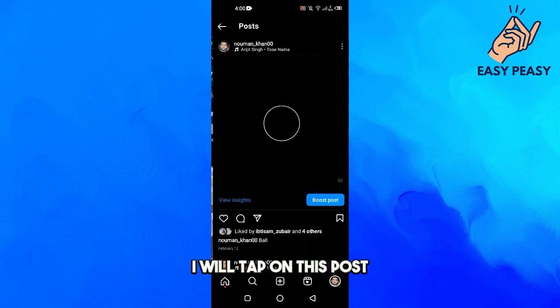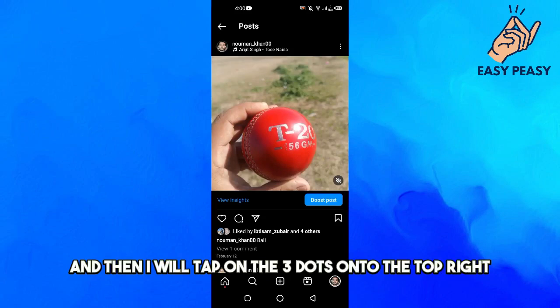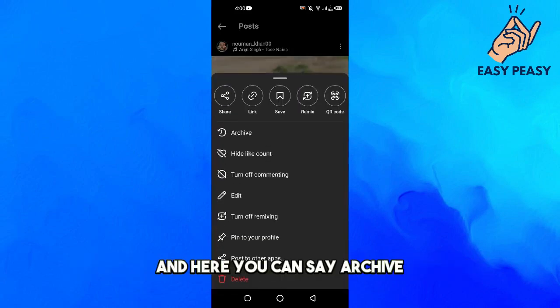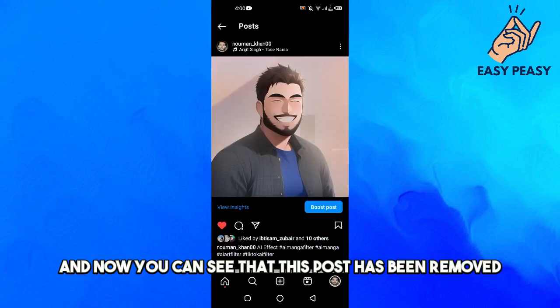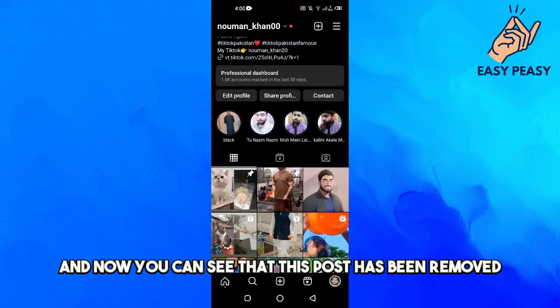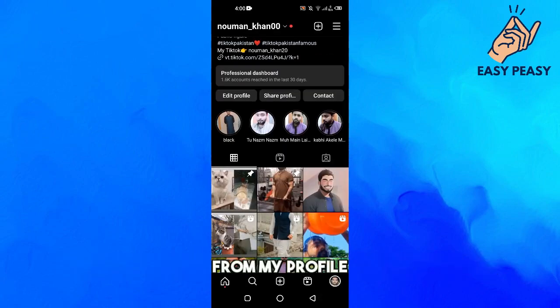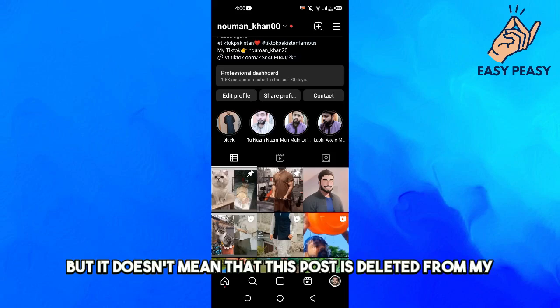First, I will tap on this post, then tap on the three dots on the top right. Here you can see the archive option, so I will tap on archive. Now you can see that this post has been removed from my profile.